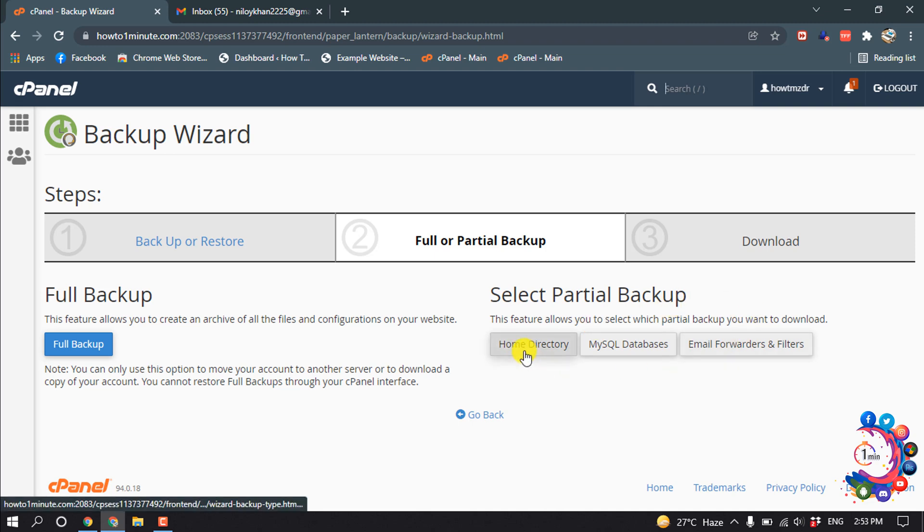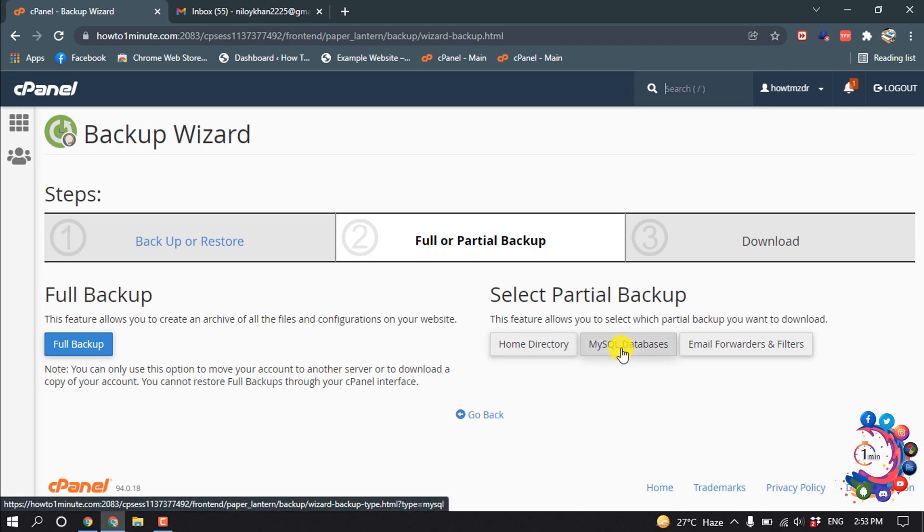Partial backup means this feature allows you to select which partial backup you want to download. You can individually download home directory, MySQL database, or email folders and filters.